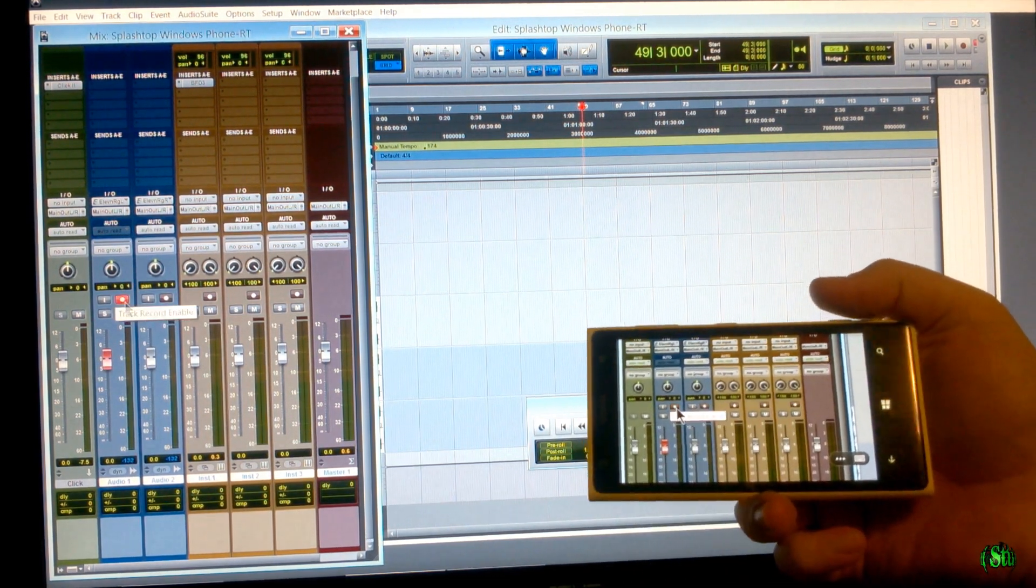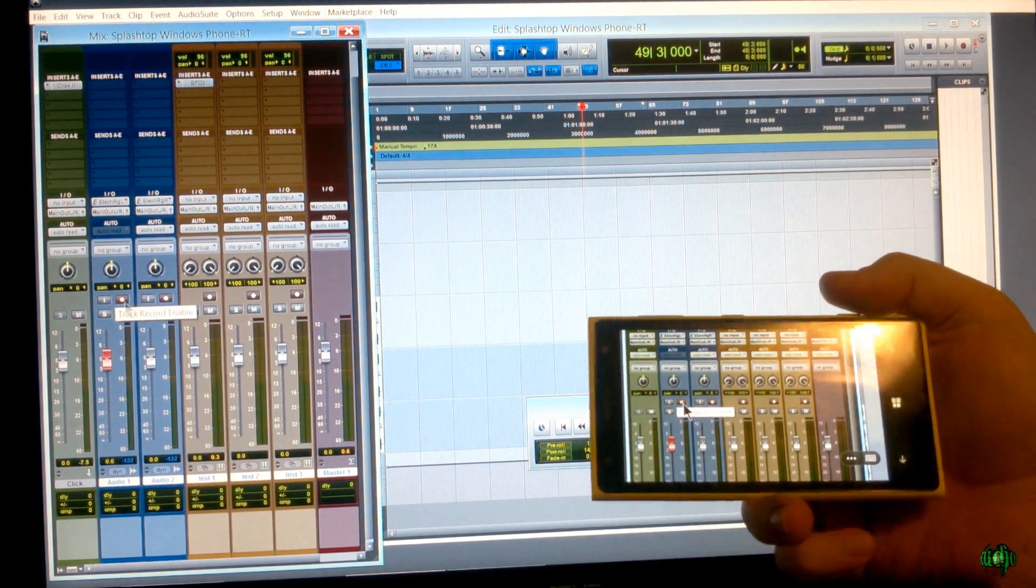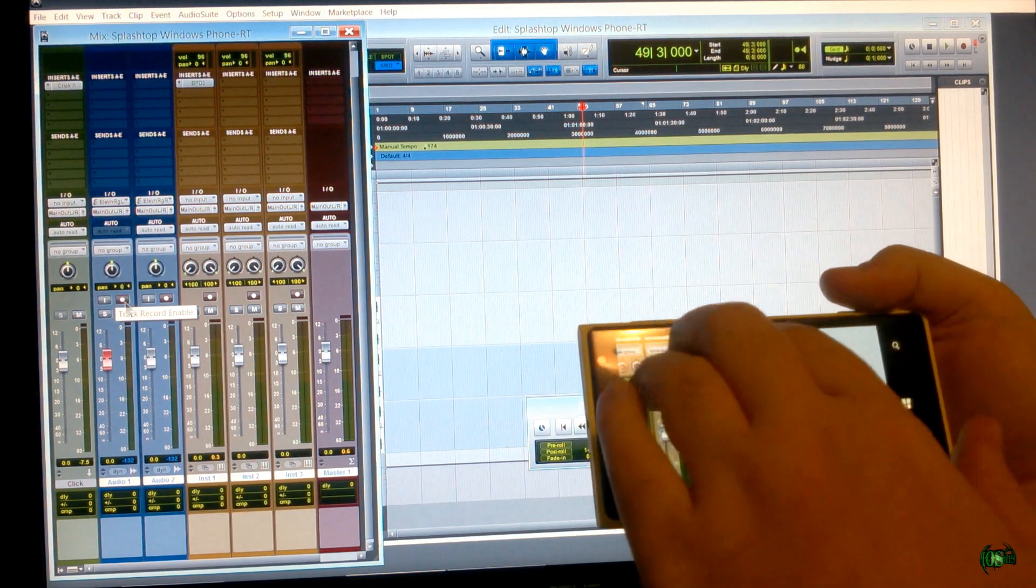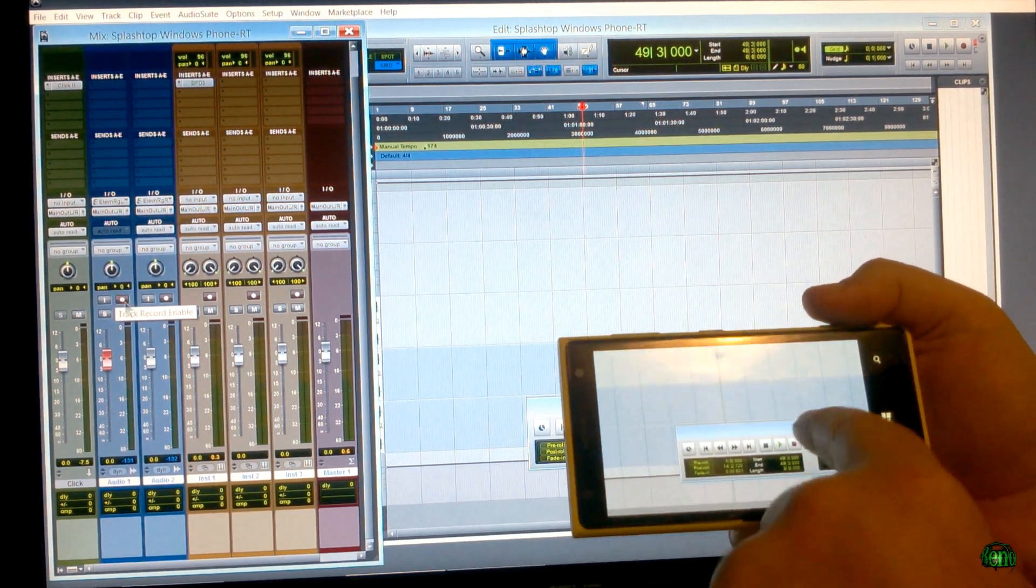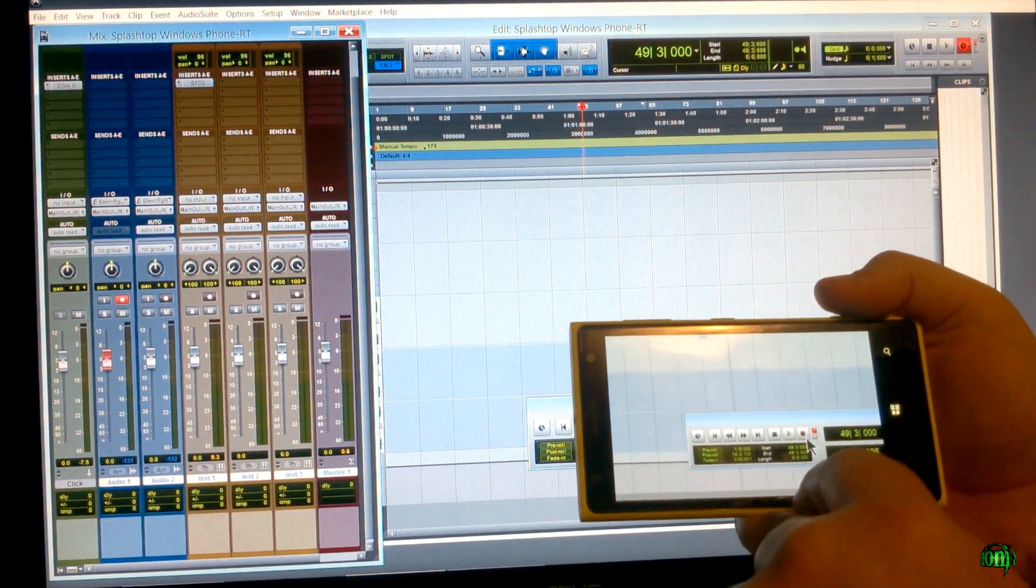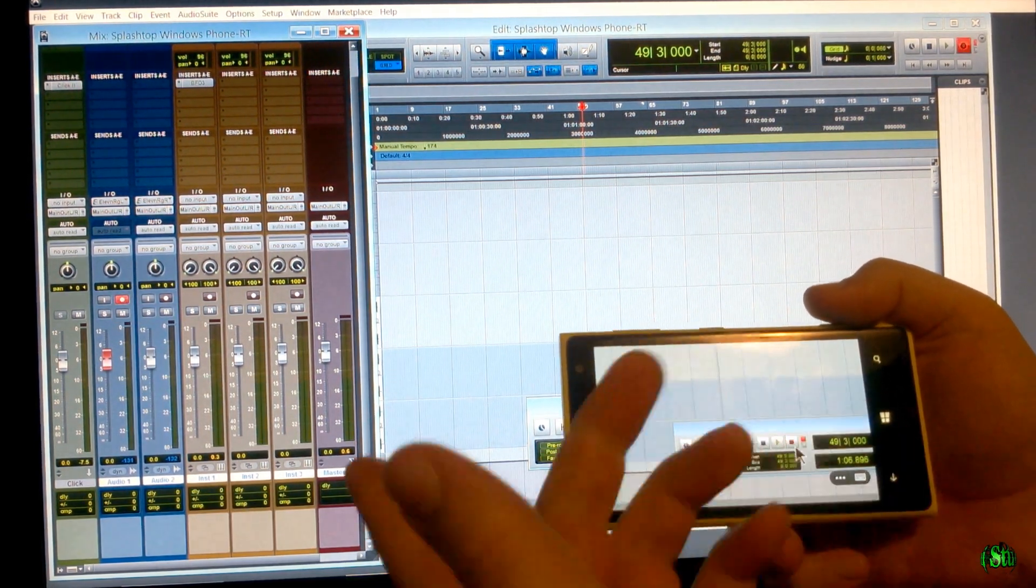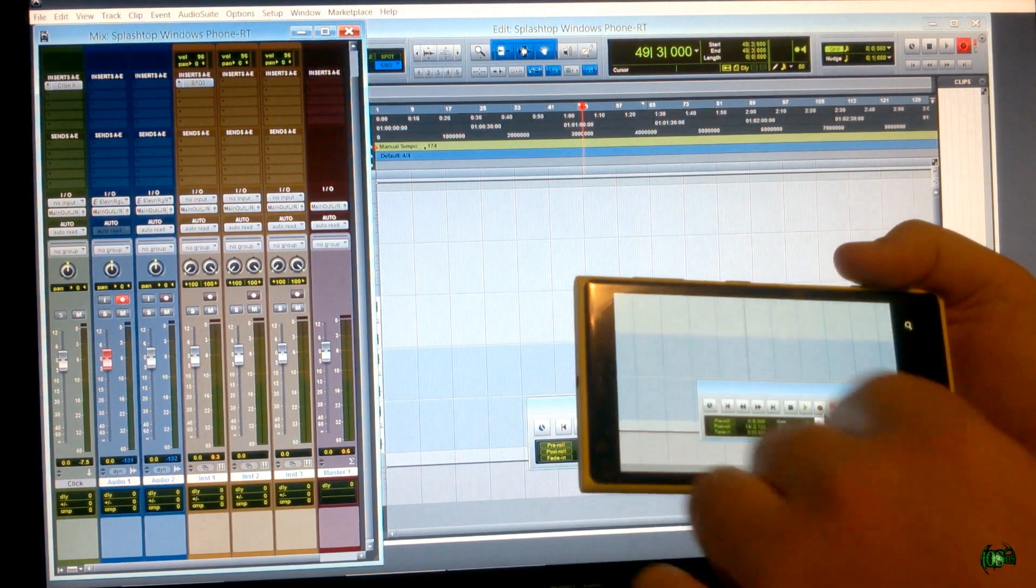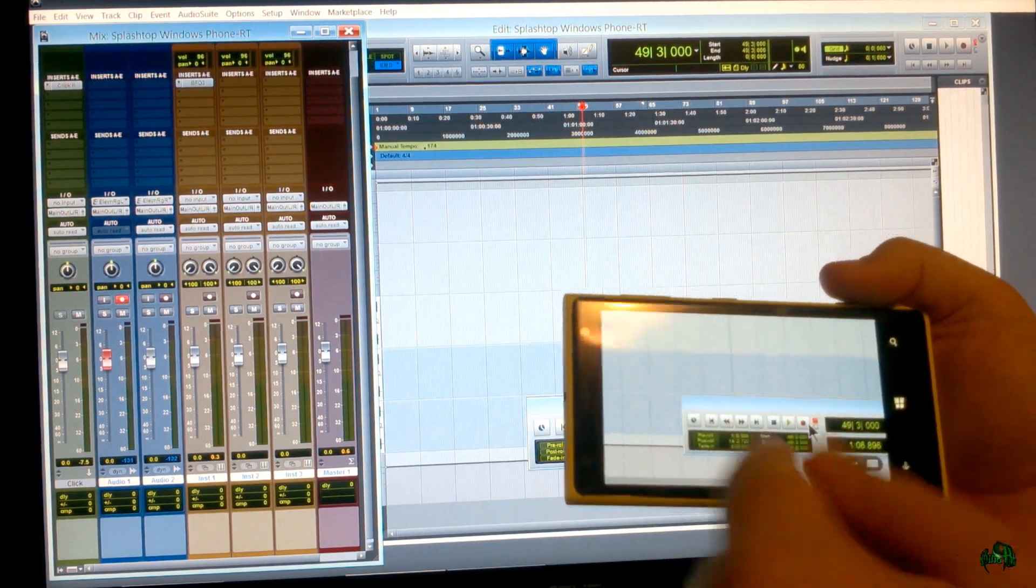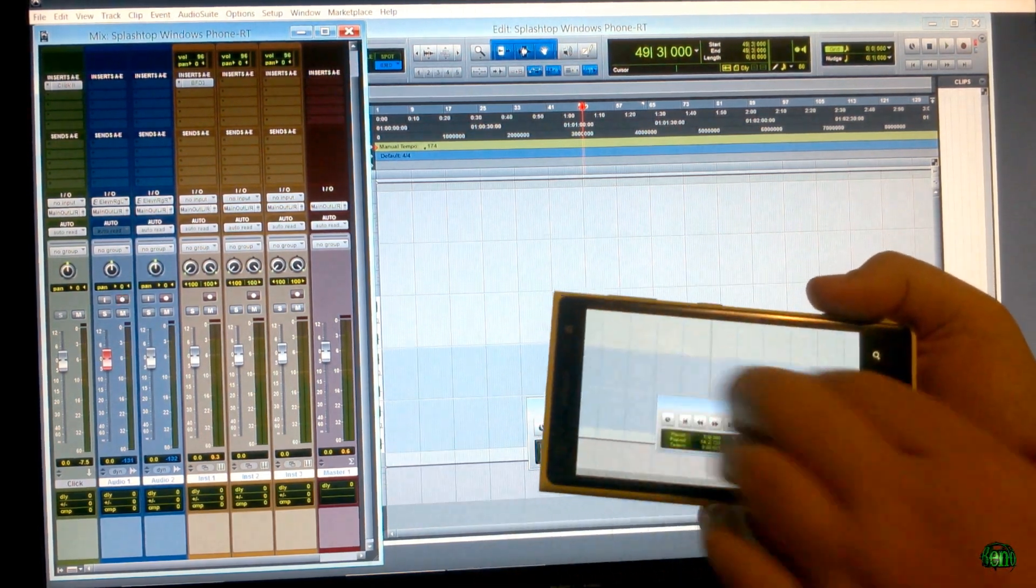So see right there, I've armed this track. Now I'm ready to record. Simply scroll over, go down here, click record, hit the play button, simply record. Real easy. I can do that right from my Windows Phone.